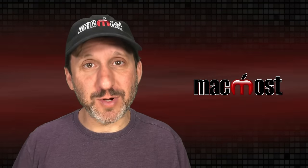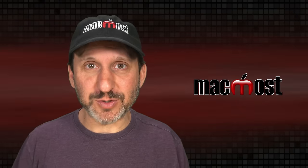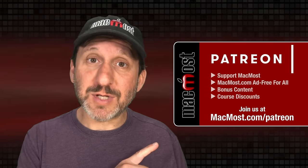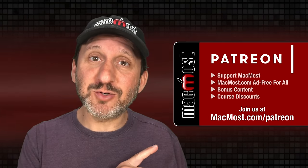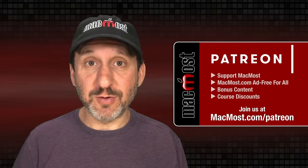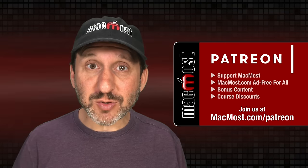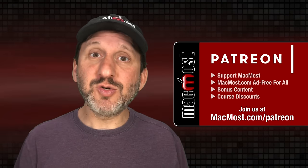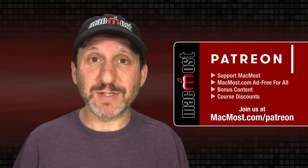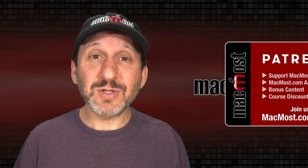MacMost is brought to you thanks to a great group of more than 1,000 supporters. Go to MacMost.com/Patreon. There you could read more about the Patreon campaign. Join us and get exclusive content and course discounts.